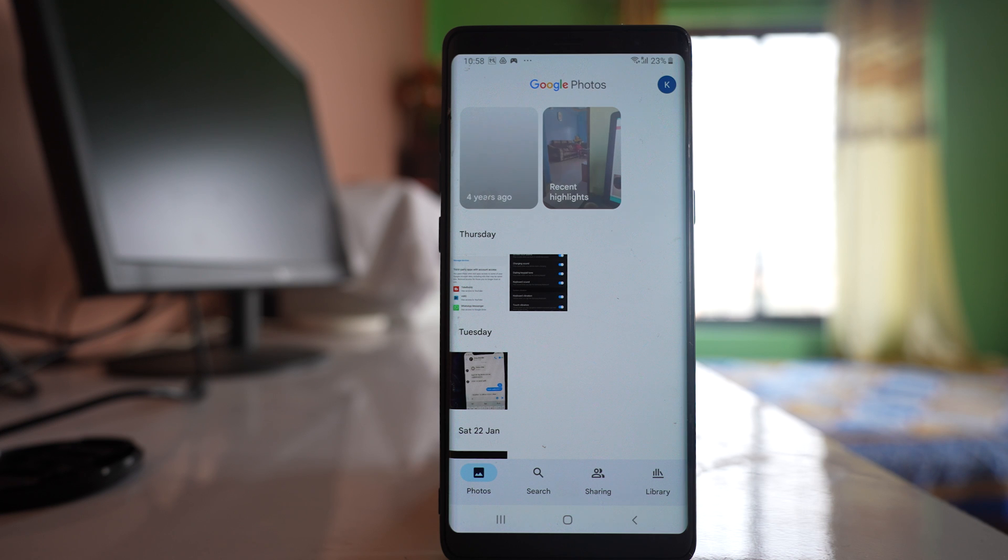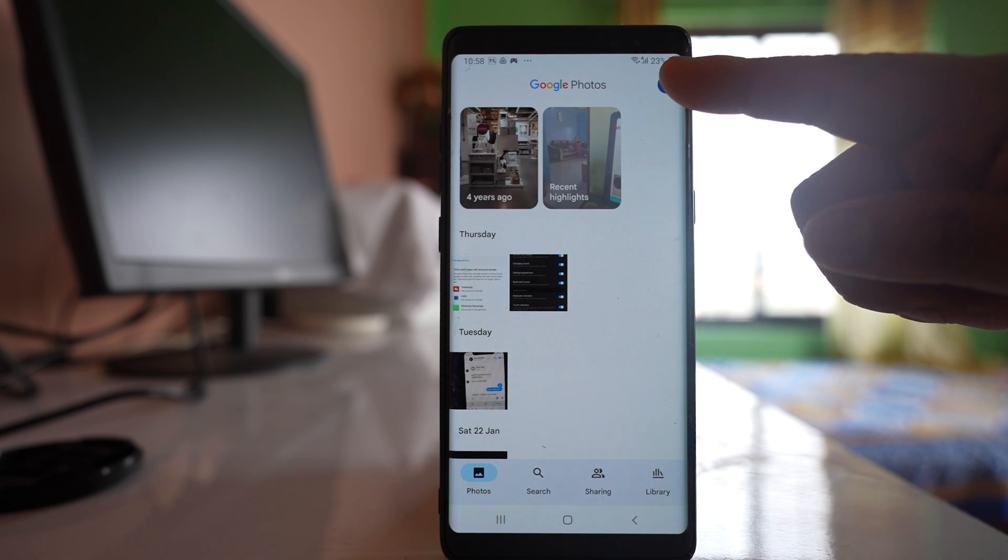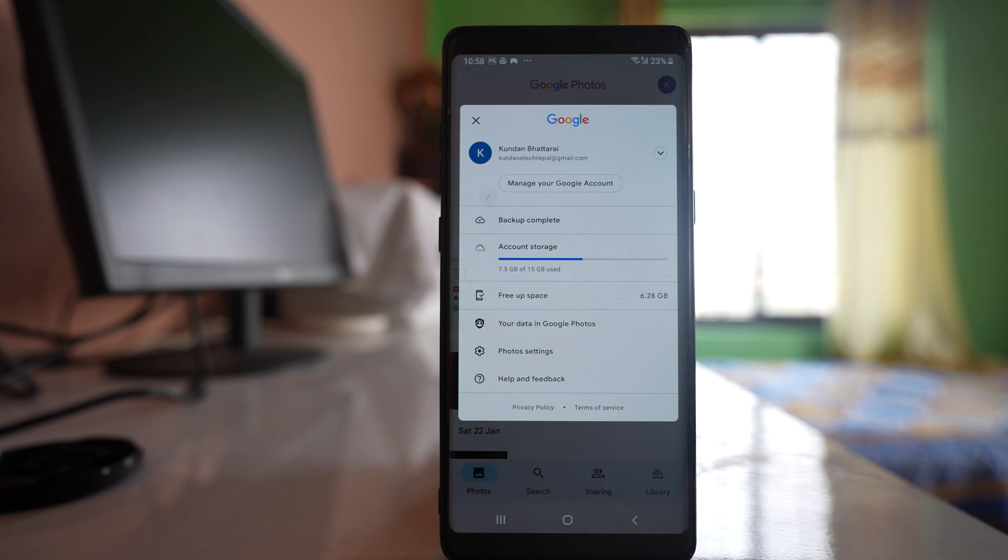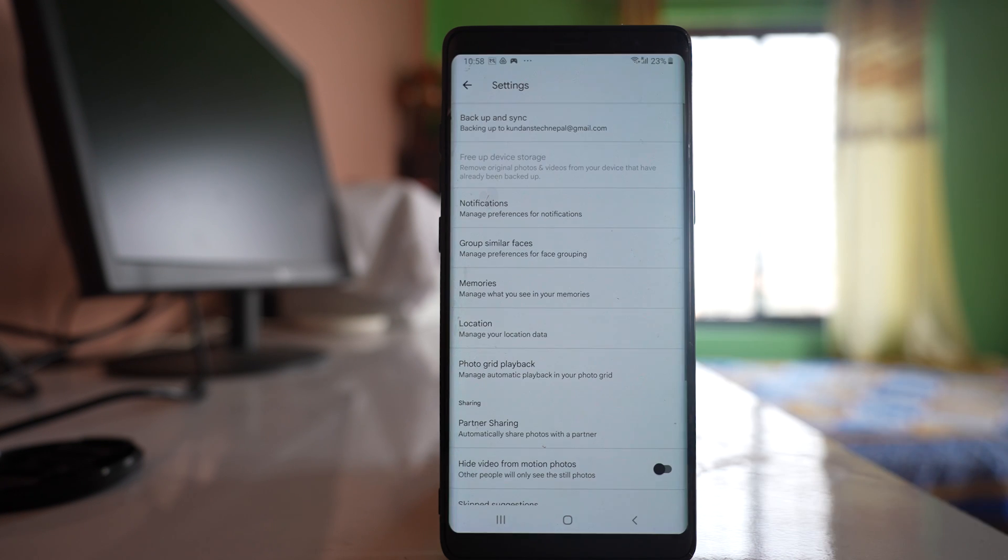After that, you need to tap on the profile icon. Then you have to go to this option Photos Settings.